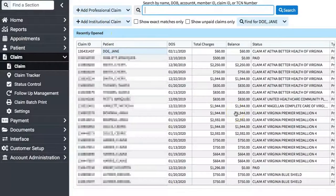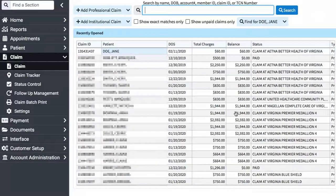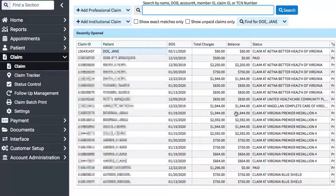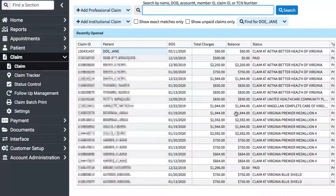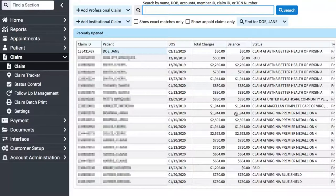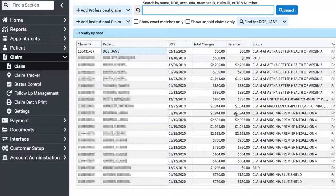One nice feature of many billing and EHR systems is what we call edits. Edits are notifications that something doesn't look right and that you may want to give it a second look. Sometimes the edit is applicable, and other times it isn't, and you can ignore it and move on. Some edits are also stronger than other edits.